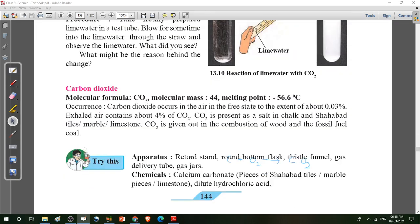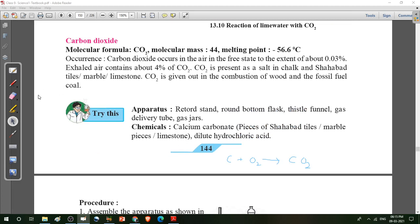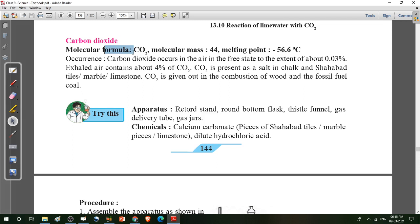Next, jump to the activity on carbon dioxide. What is the property of carbon dioxide? The molecular formula is CO2 — carbon dioxide. The molecular mass is 44. Why? Because the mass of carbon is 12, plus the mass of two oxygen atoms. In carbon dioxide there are two oxygen atoms, and the mass of one oxygen atom is 16. So mass of two oxygen atoms is 16 plus 16, that is 32. 32 plus 12 equals 44. Then the melting point is minus 56.6.